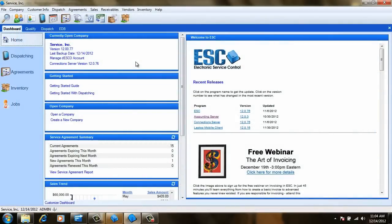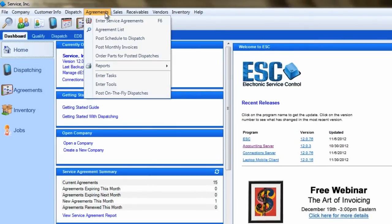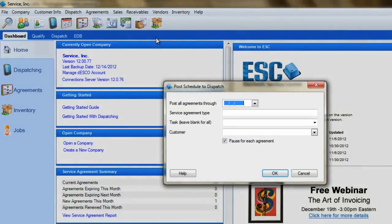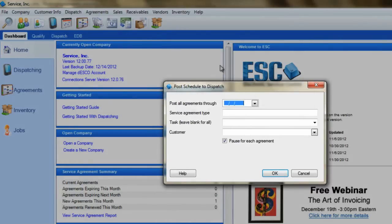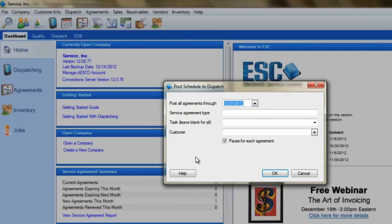We'll start by posting dispatches. To do this, go to the Agreements pull-down menu and select Post Schedule to Dispatch. This screen will allow us to select which dispatches we want to create. Start off by selecting a date. If an active agreement has a scheduled task before this date, a dispatch will be created for it. This is typically set to the end of the current month or the following month.